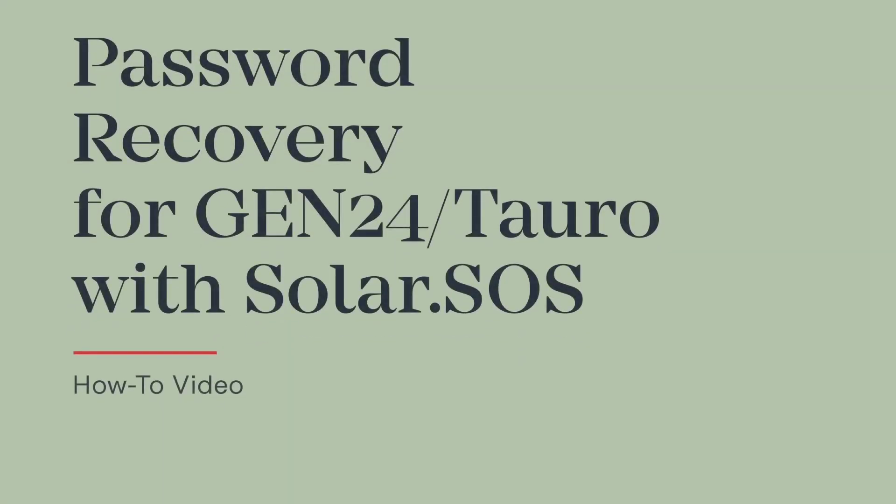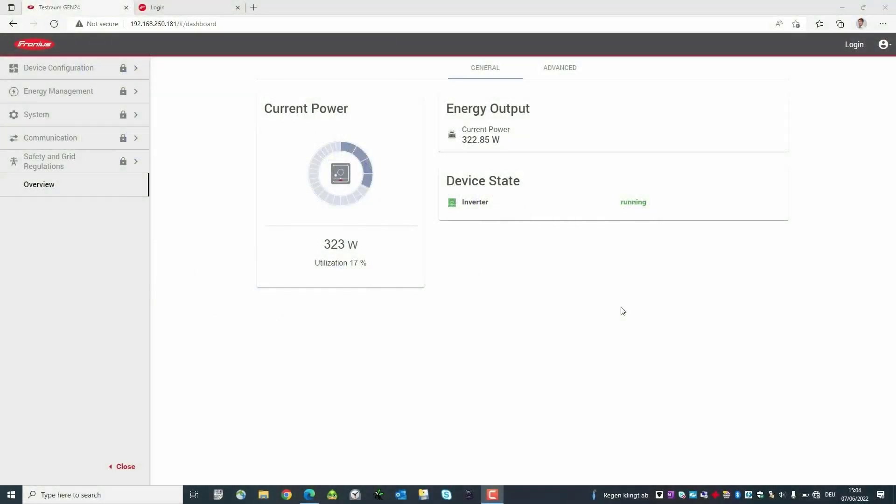How can the password of a Fronius Gen24 Tauro be reset with Solar SOS? In this video we show you how it works. Here we are directly on the user interface of the inverter.